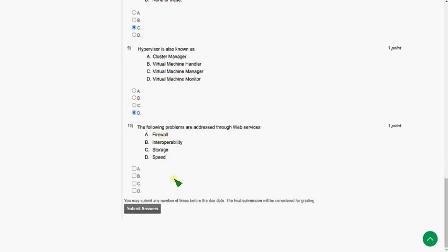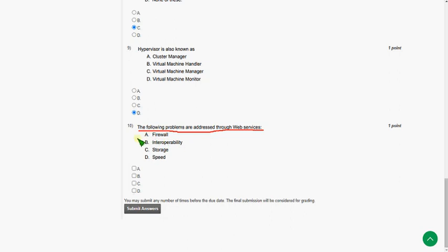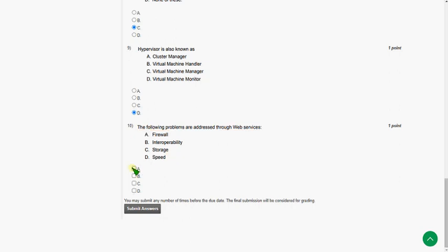The final question of this assignment. That is tenth one. The following problems are addressed through web services. So here there are again two options. The first one is option A, Firewall. Second one is option B, Interoperability. So mark option A and option B as correct answers for tenth question.